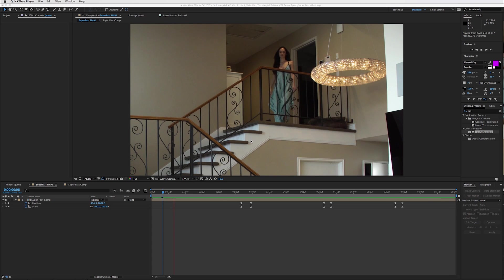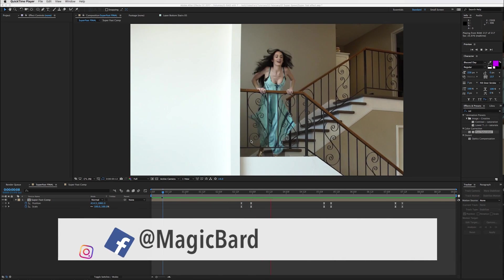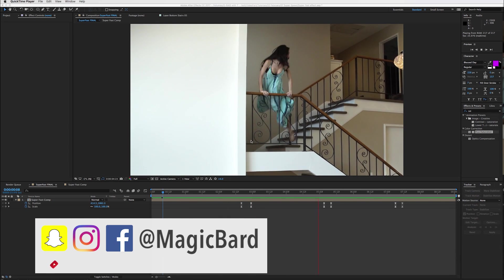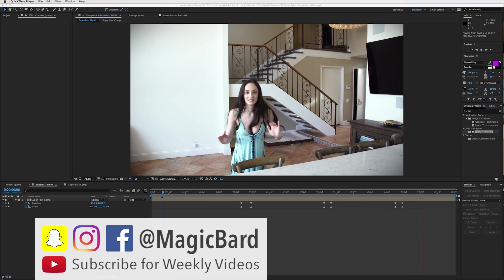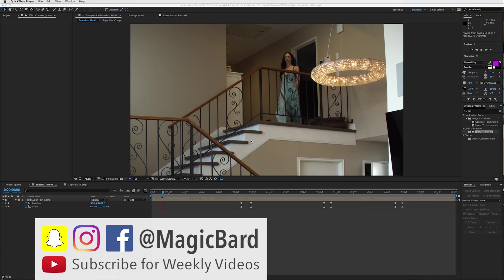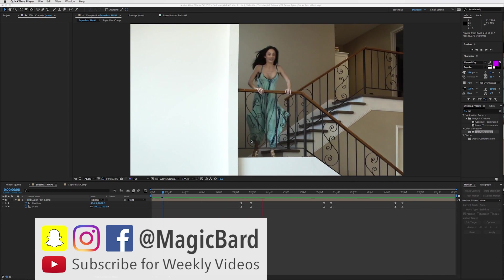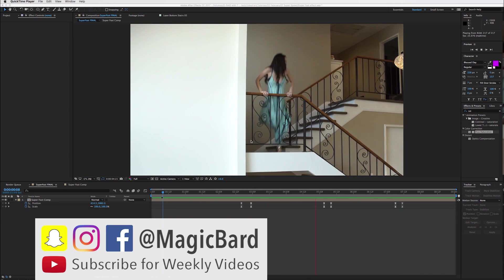Hey guys, what's up? I'm MagicBard and I'm going to show you how to do this super speed quicksilver effect in After Effects.